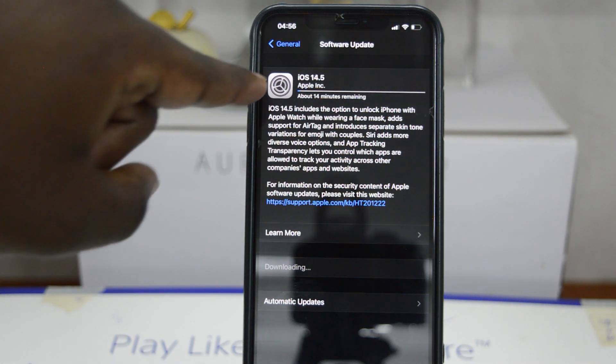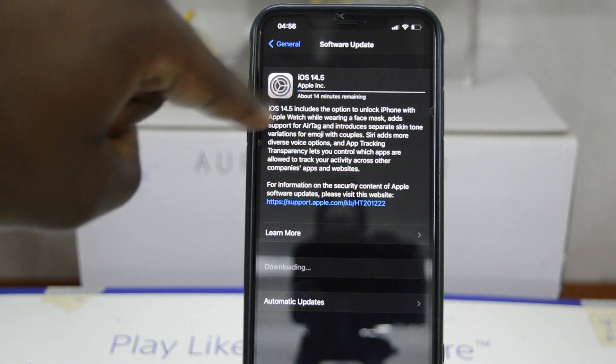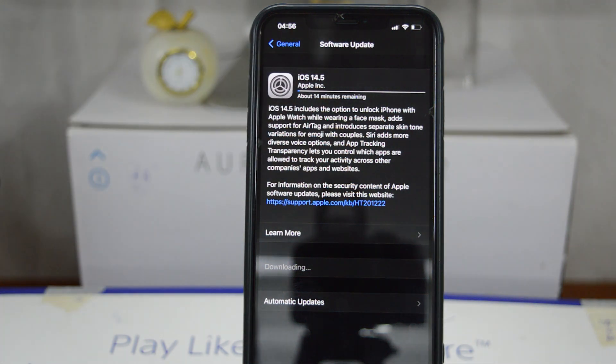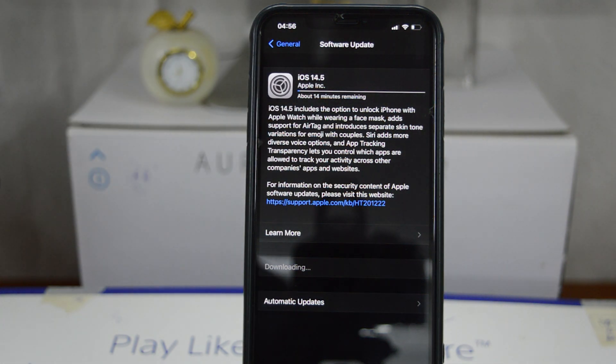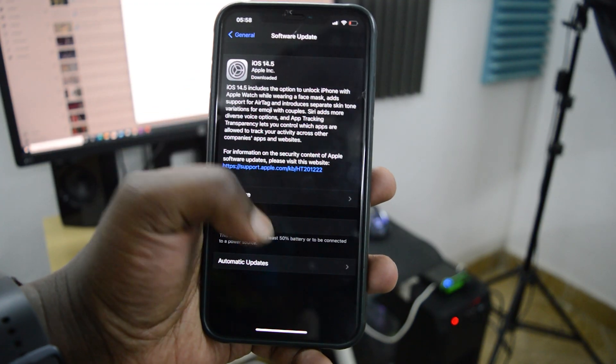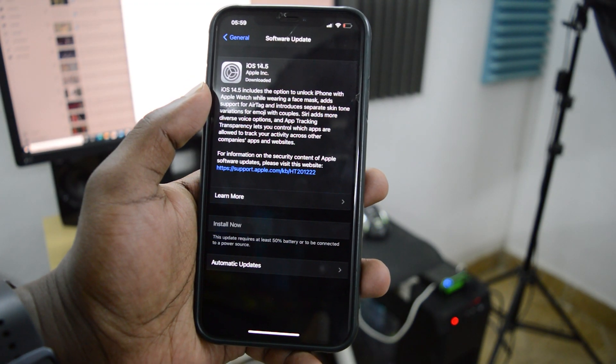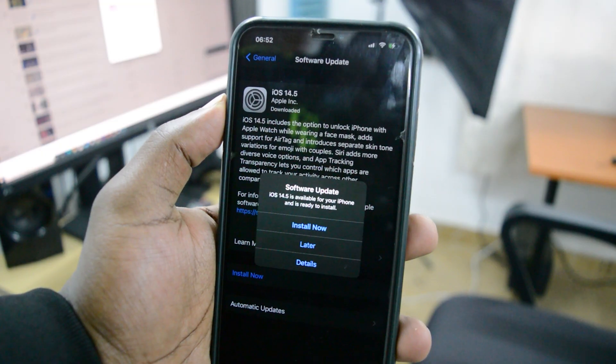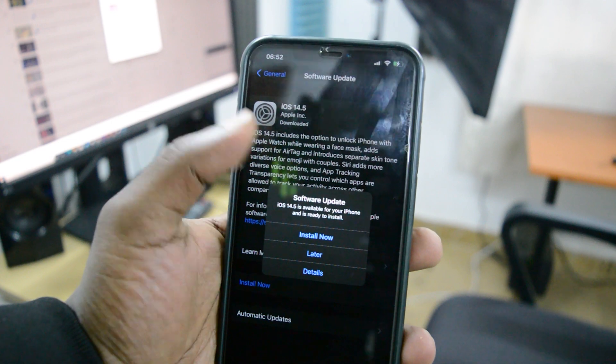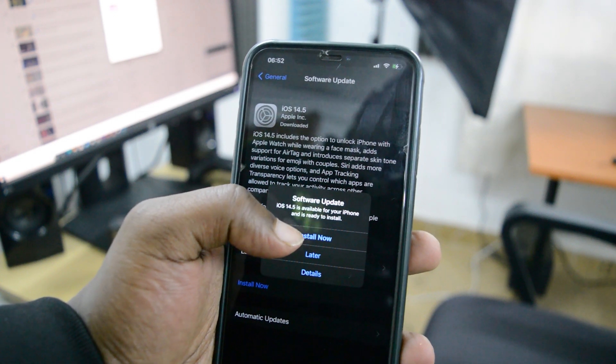And you can see this wheel icon is going around, that tells me it's working on the update. So give it a few minutes. You might need to restart your iPhone for those software updates to be installed, but that's really how to update to iOS 14.5.